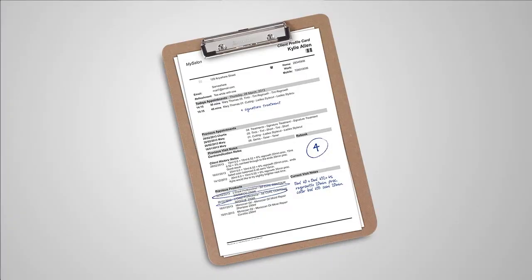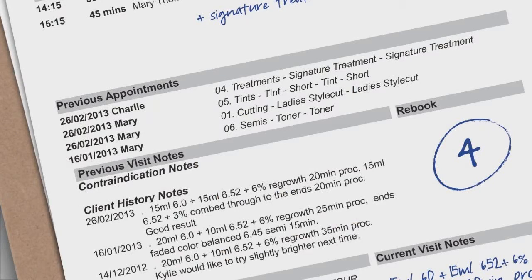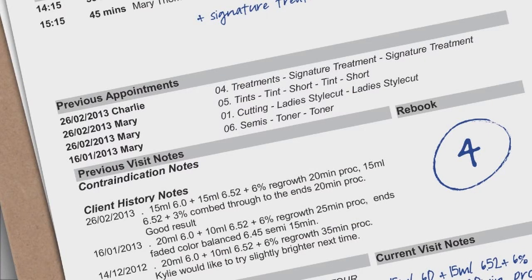This one-page outline has vital information about the service booked for that day and previous visit details, including previous notes to follow up on.